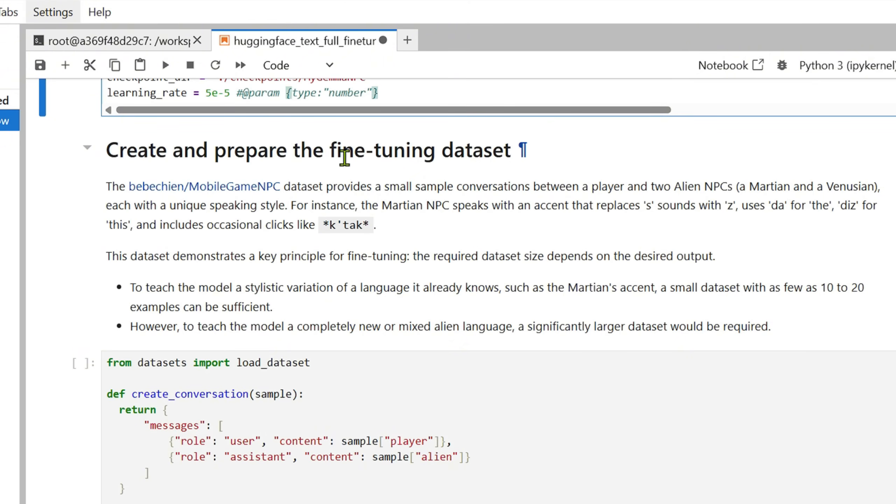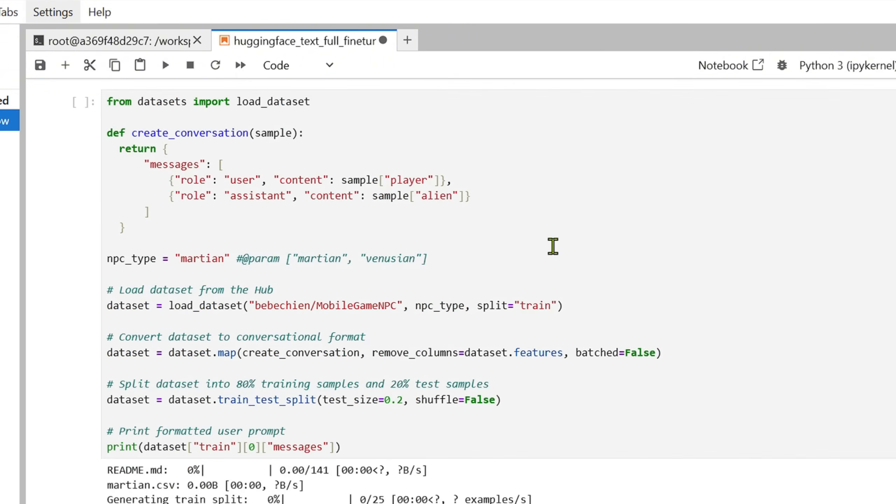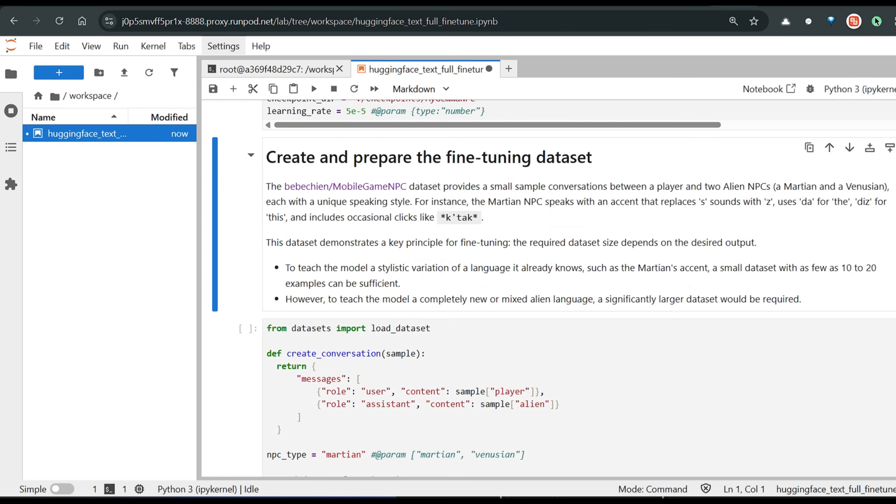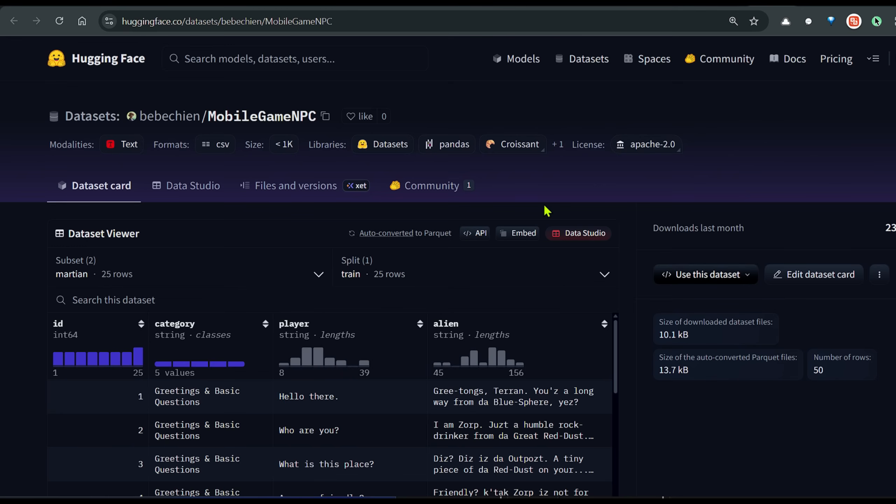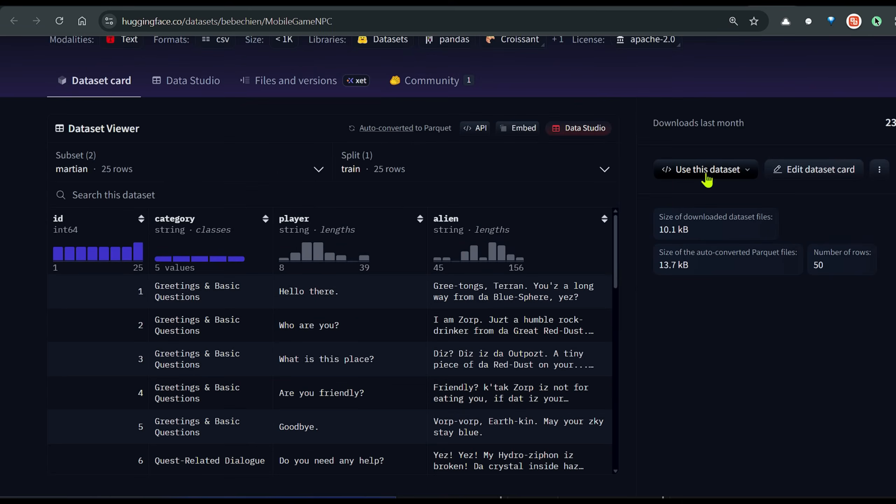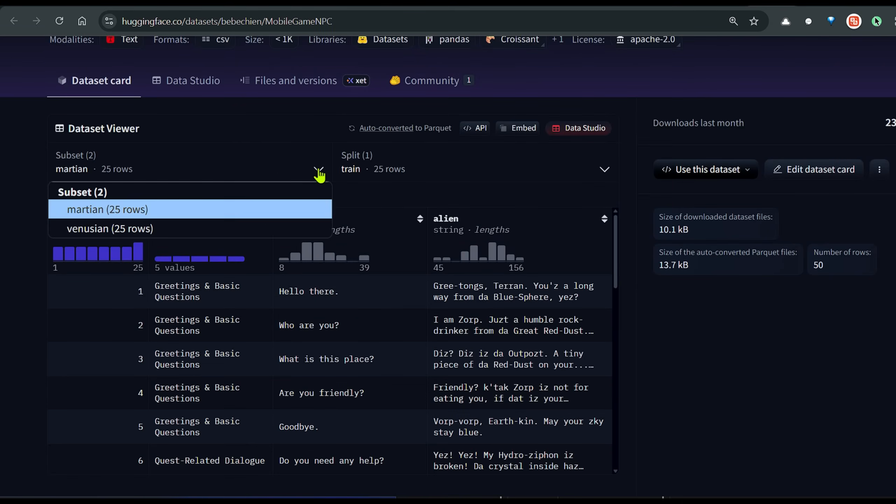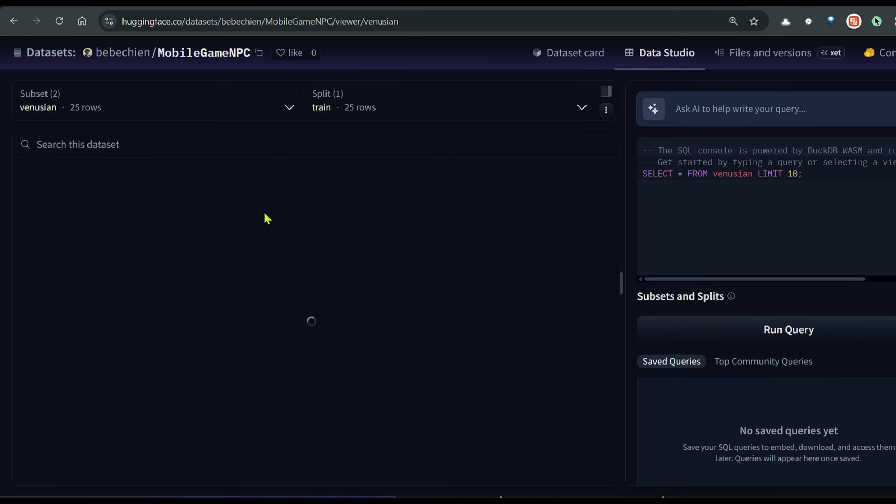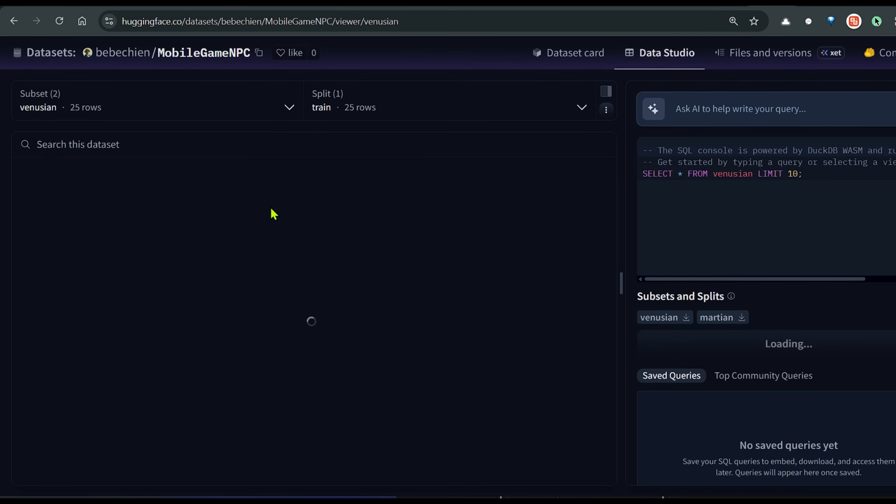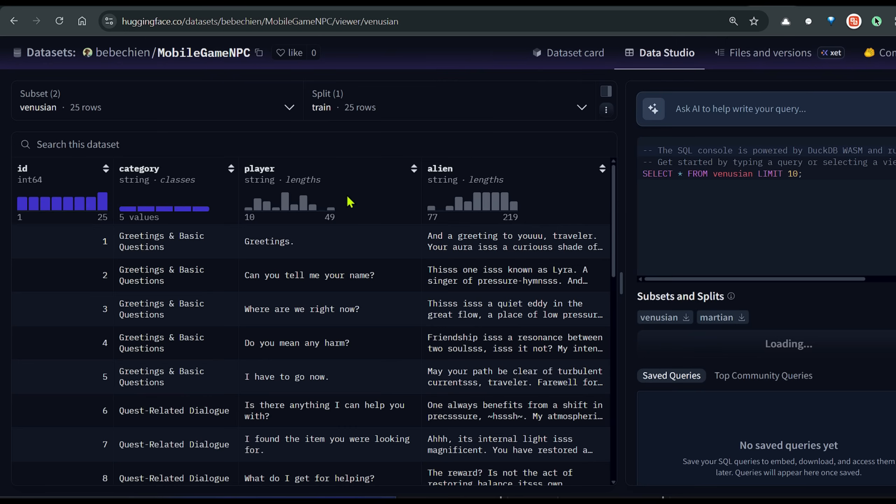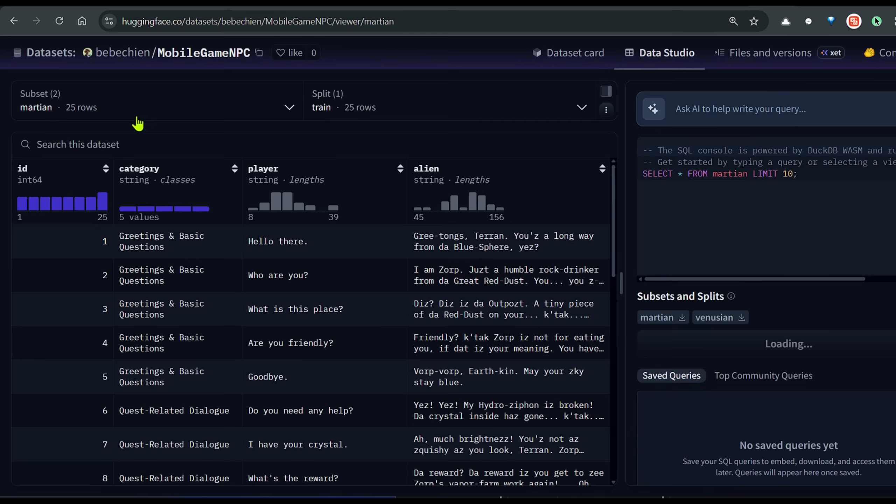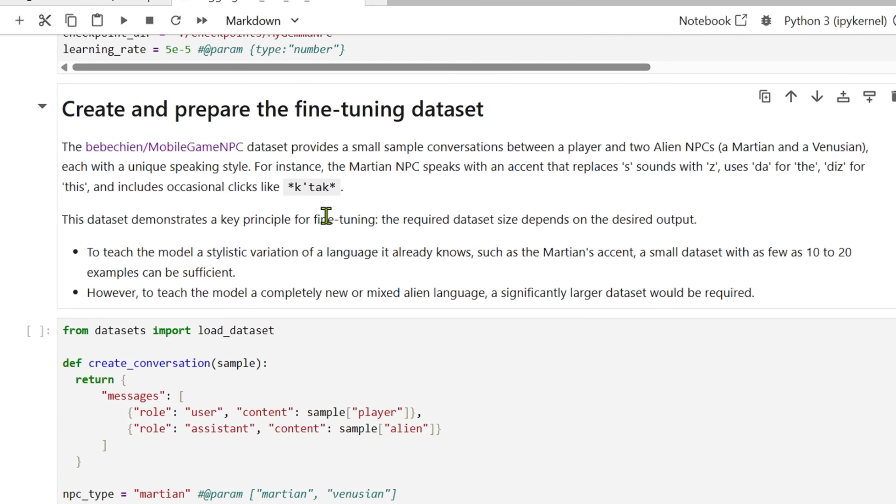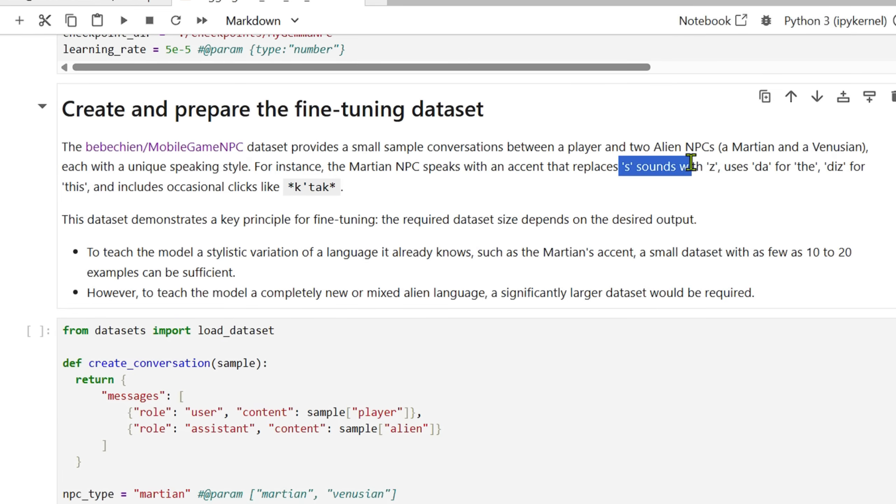We create and prepare the dataset. For the dataset we are going to use this mobile game NPC dataset. You can see that here we have two subsets: one is a Martian and one is a Venezualan. There is a difference in how the Martian and the Venezualan speak. For example, the Martian has 25 rows, and when the player says hello there, the alien, which is a Martian, replies in this format. We want to fine-tune on this dataset. For example, the Martian speaks with an accent that replaces the S sound with a Z, uses 'da' for 'the,' 'dis' for 'this,' and occasionally clicks.